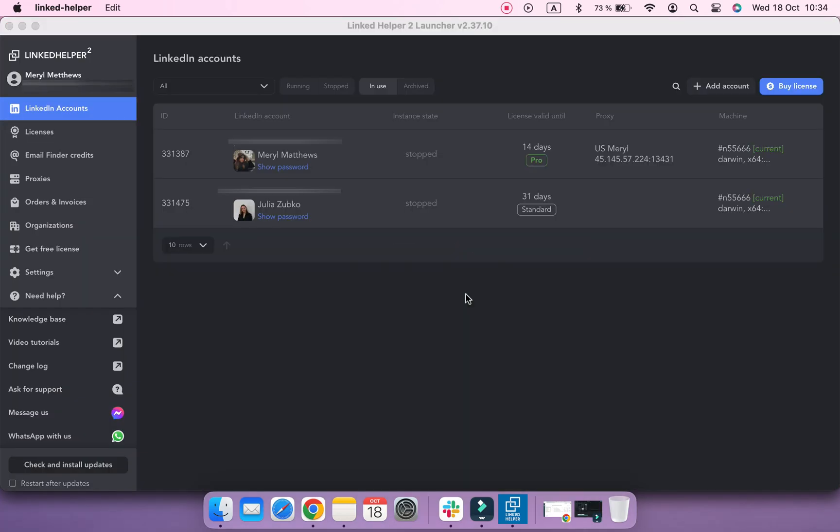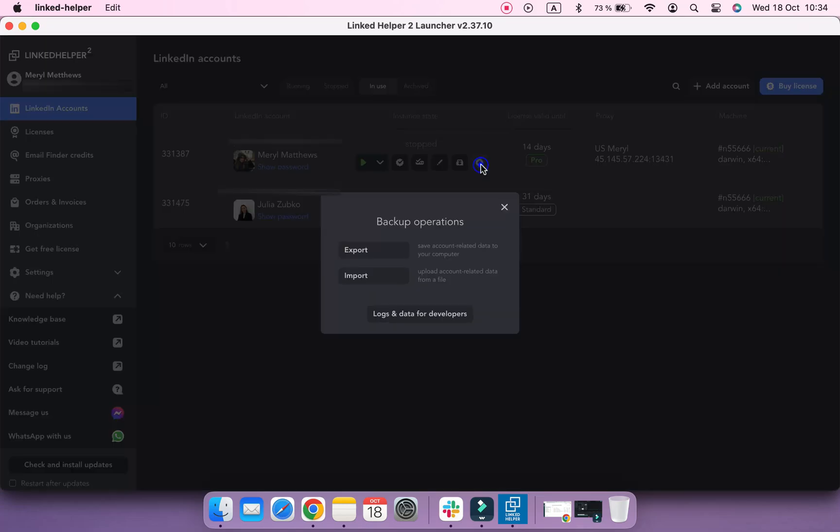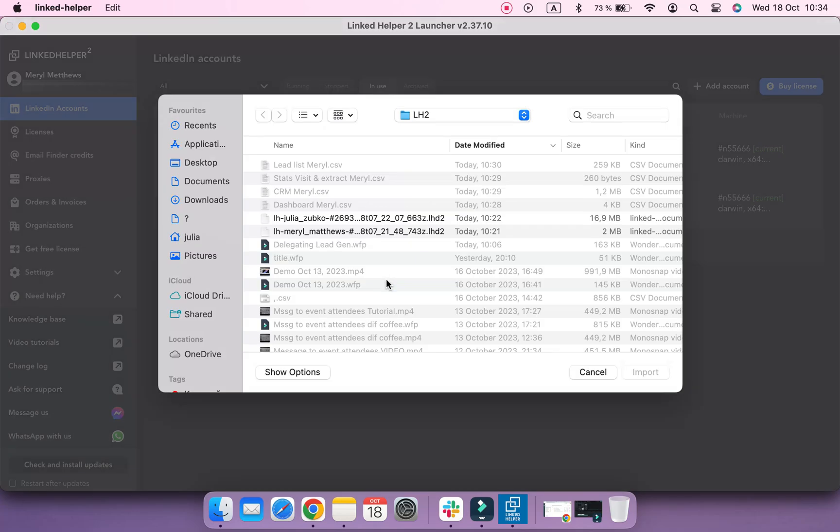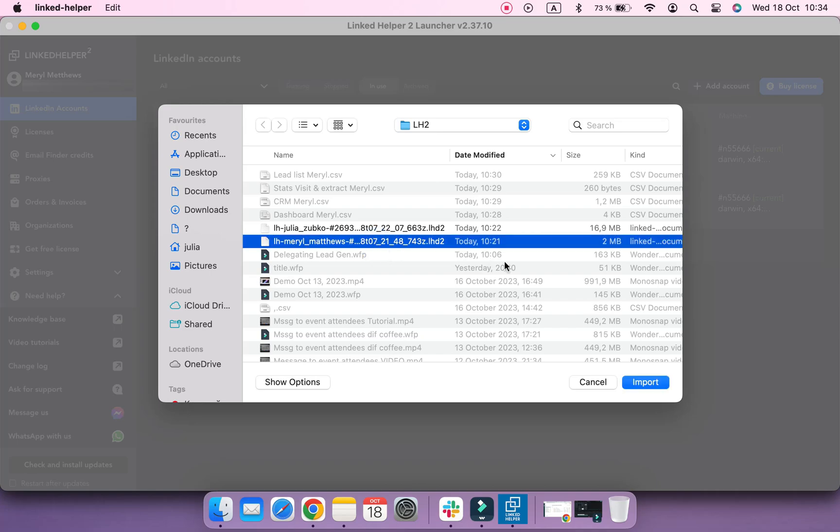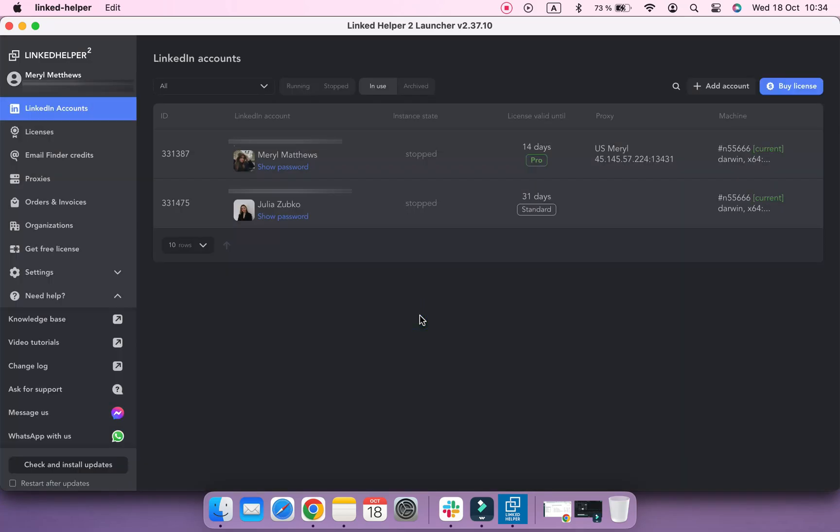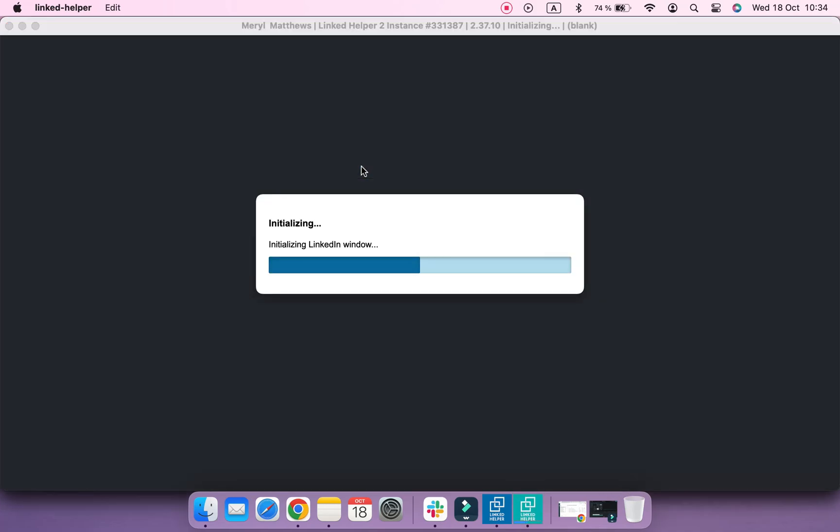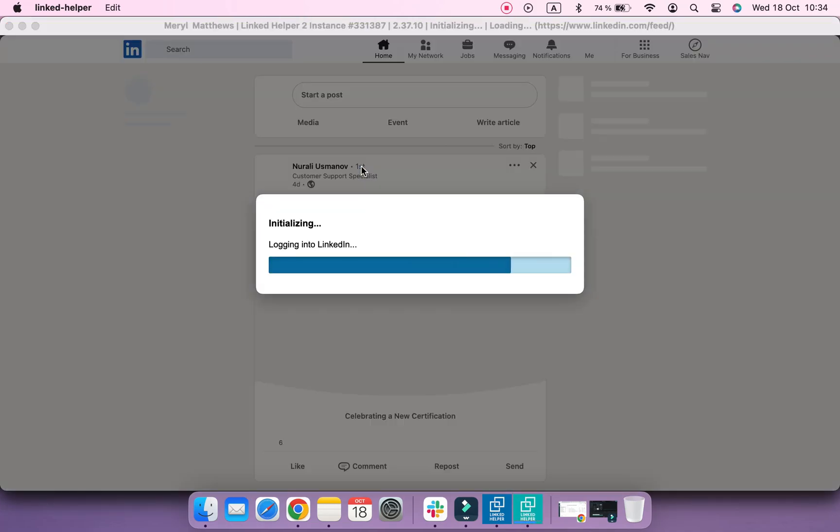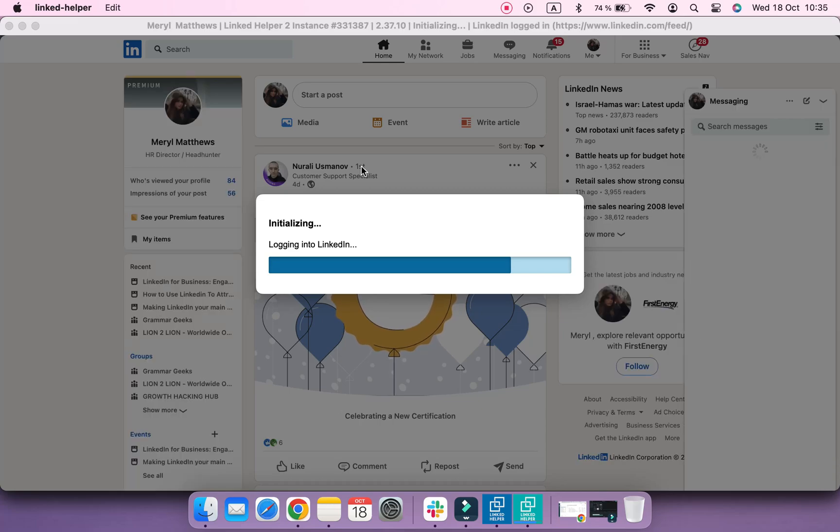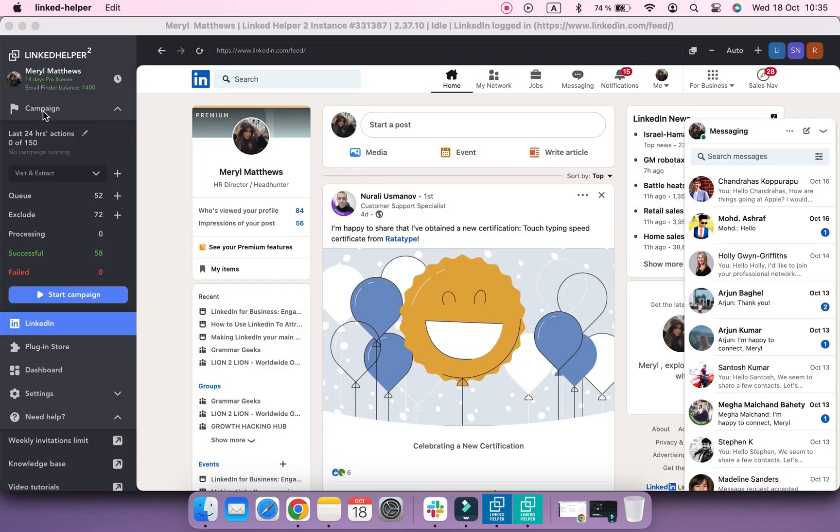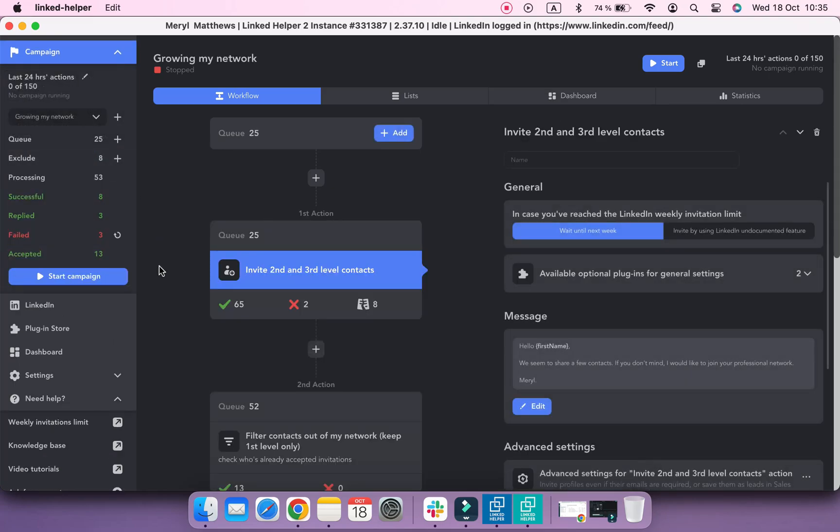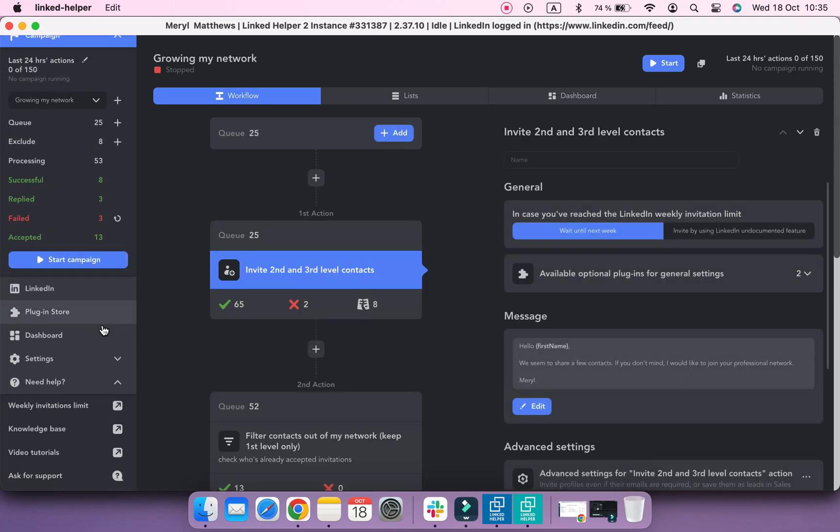Now let's restore the data from a backup file under a different LinkedIn Helper account, as if it were your team member's computer and account. The procedure is quite similar to creating a backup, but instead of exporting data, we need to click on Import button. Make sure you select the relevant backup. And now, if you open this account, you will be able to find all the campaigns that were created on another computer and under different LinkedIn Helper account, as well as statistics and CRM.